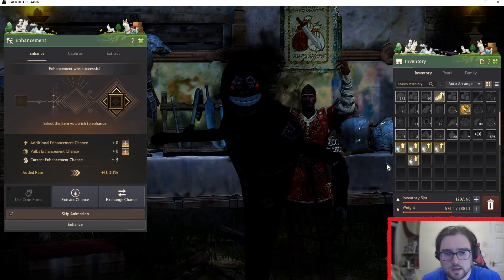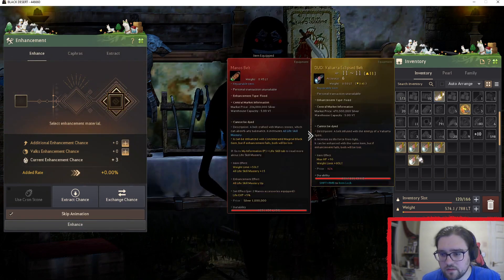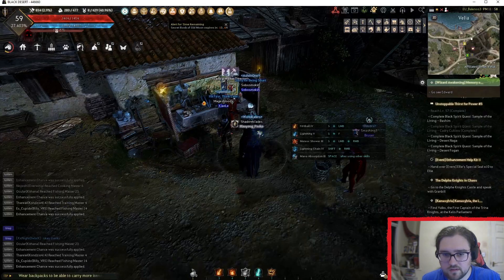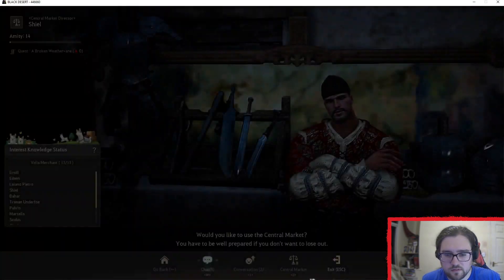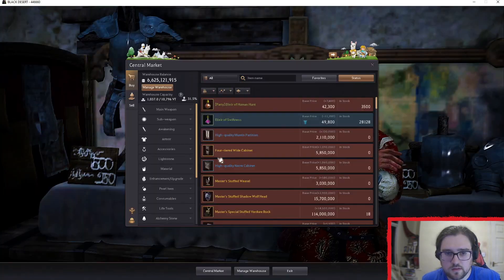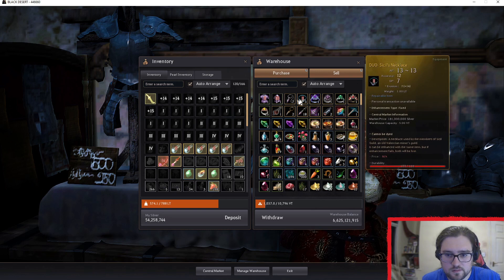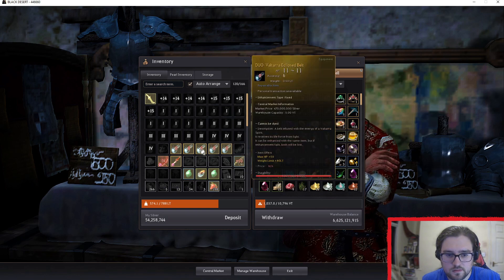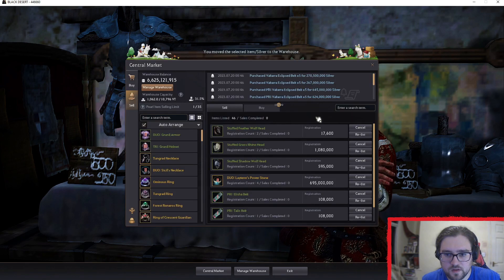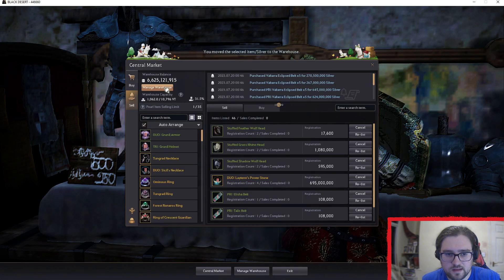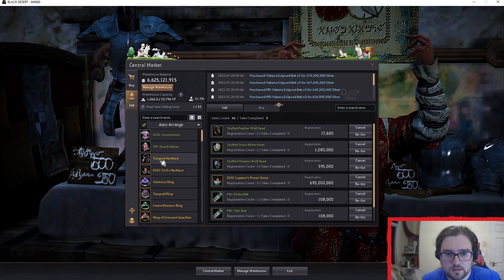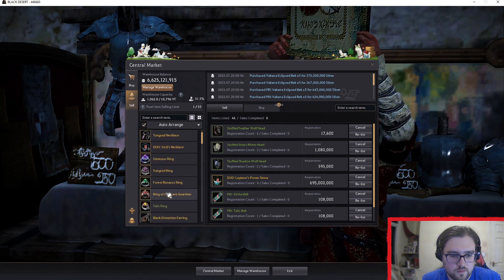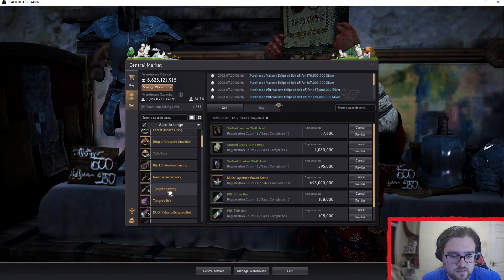And profit or loss? Profit. So there's the 5. Can sell them to the central market profit. And wait for them to sell. So that was the Valtarras.